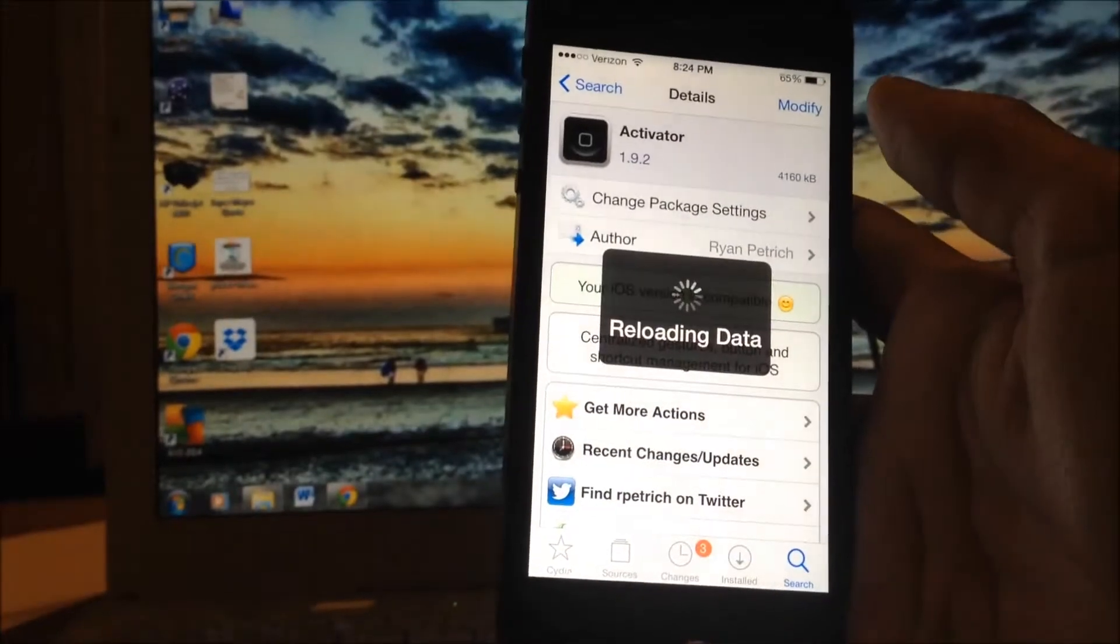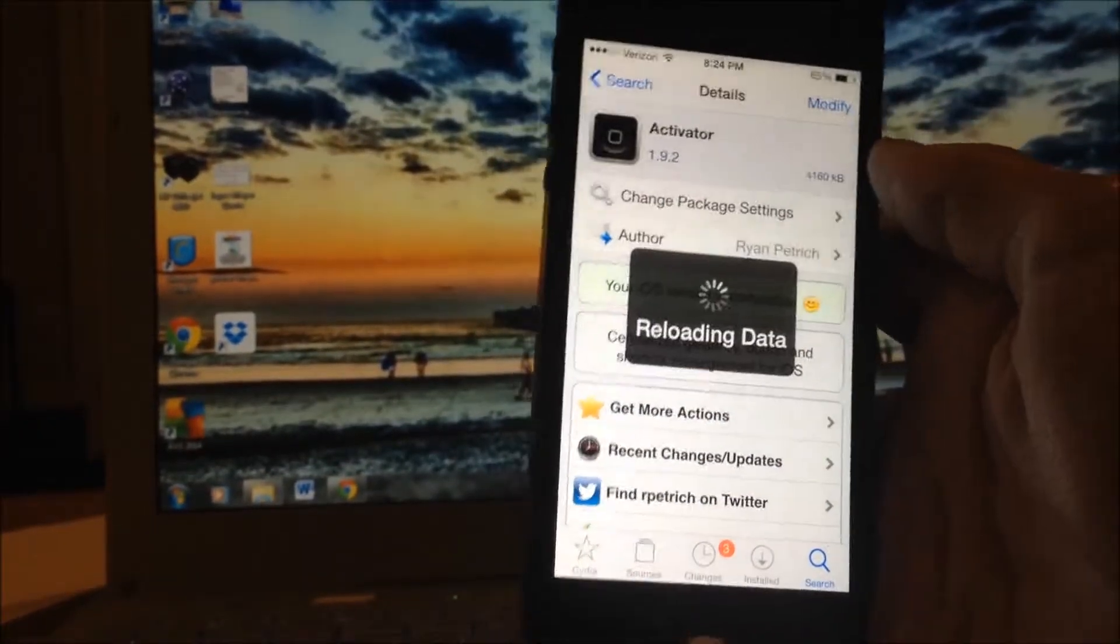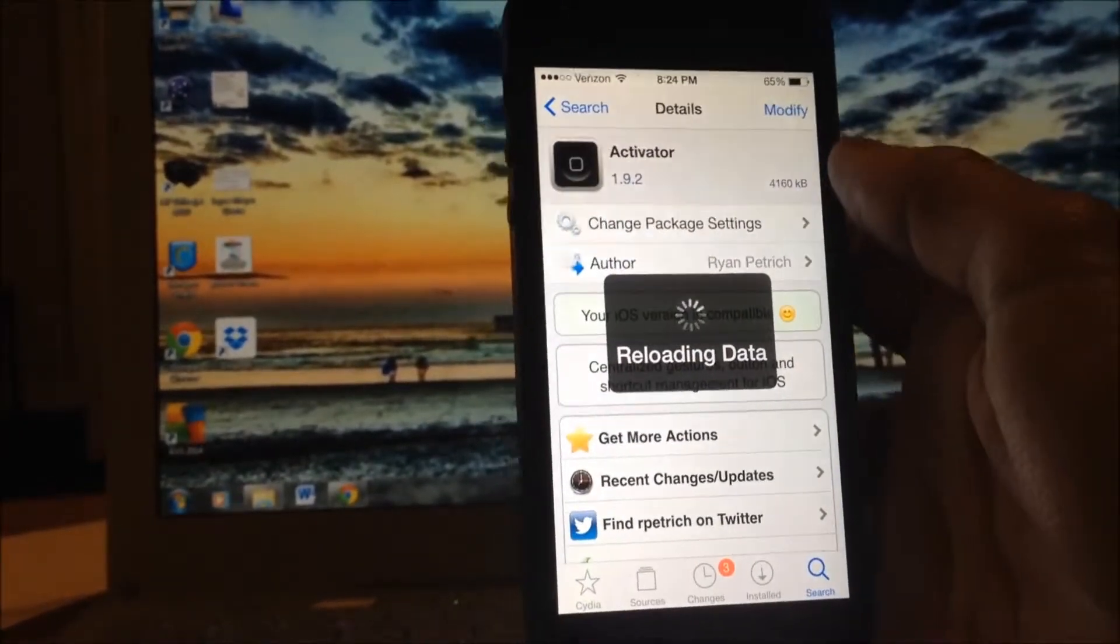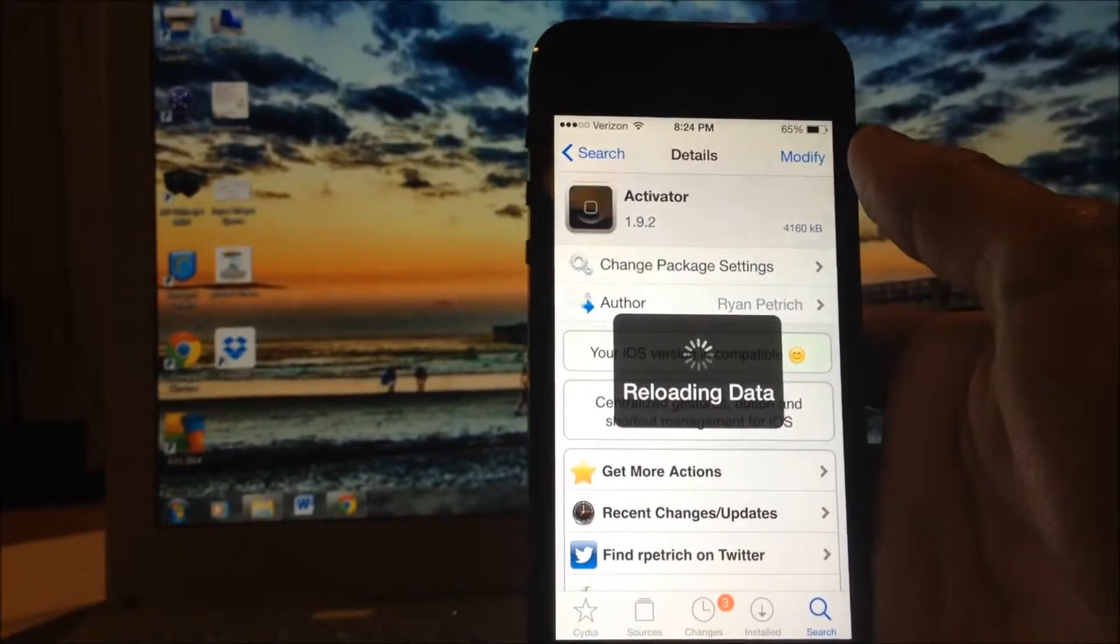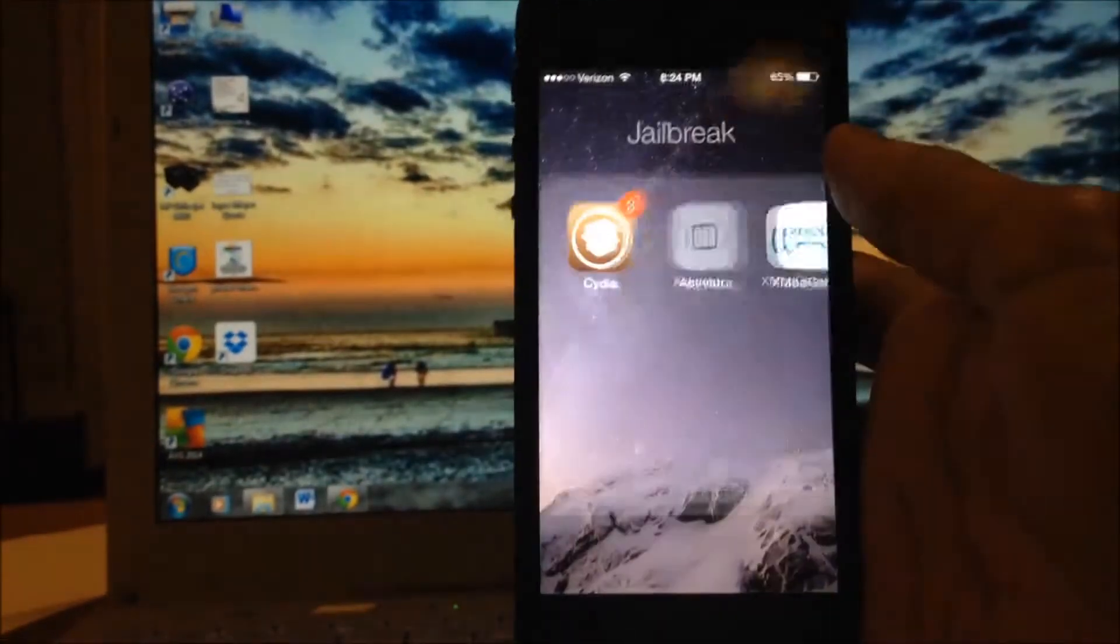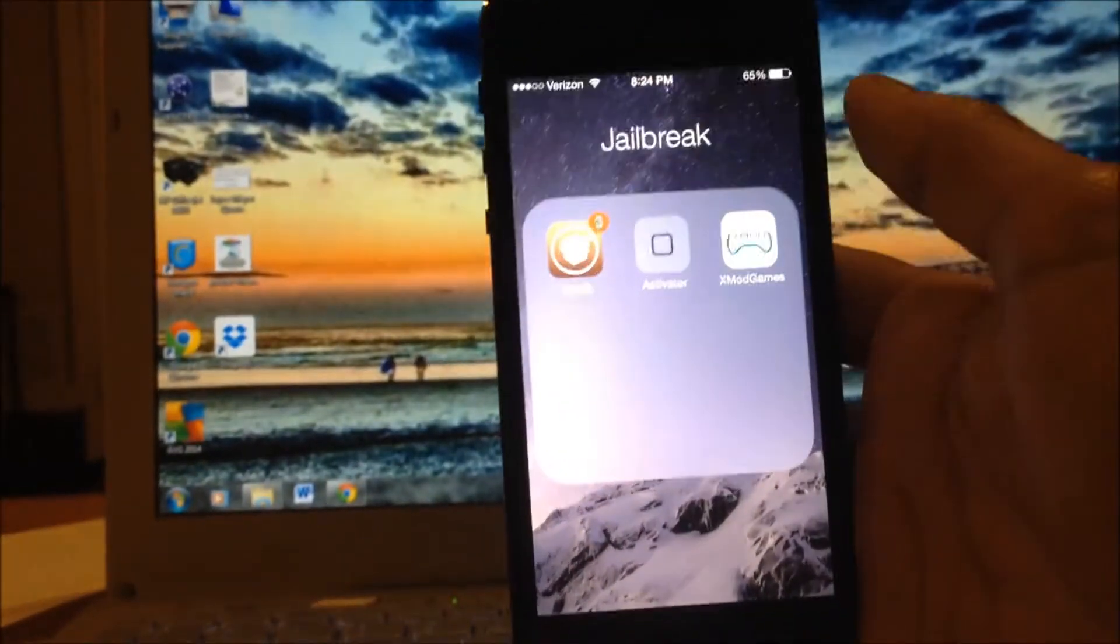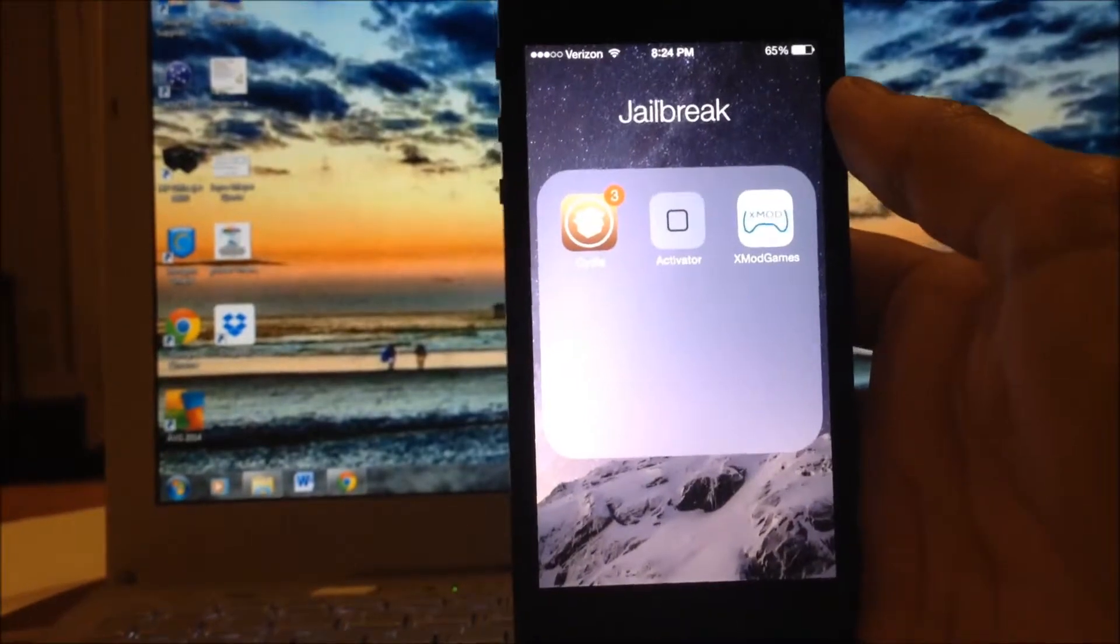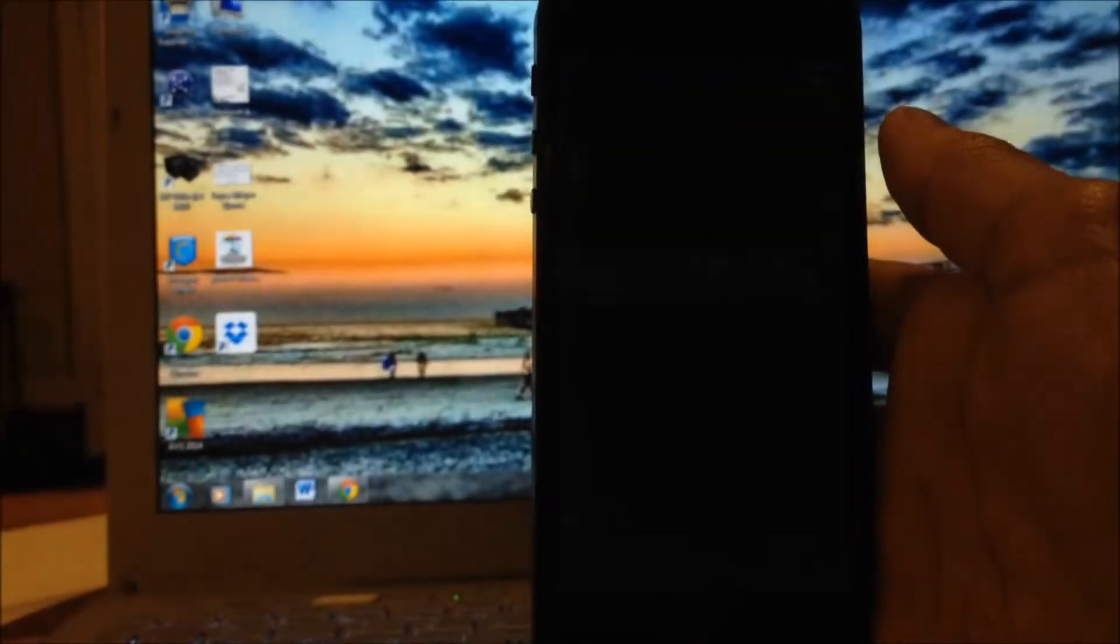That comes from the Big Boss repo which comes preloaded with the Jailbreak so you don't need to worry about that. After you download Activator, you can go ahead and go to your home and you will see an app that says Activator right there.